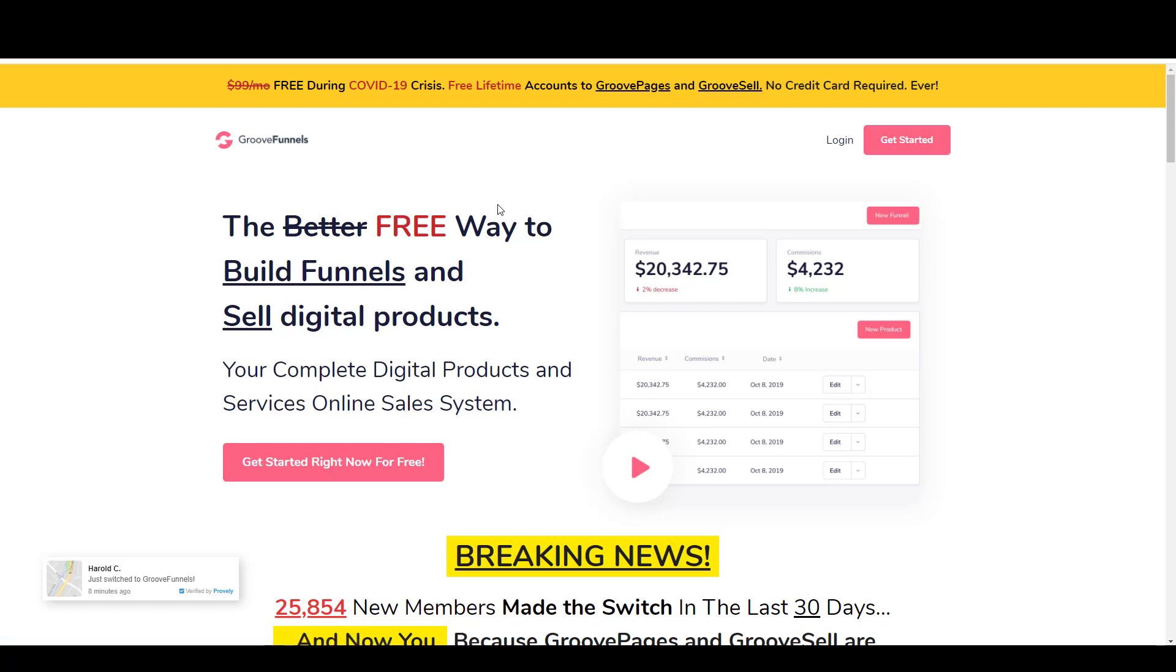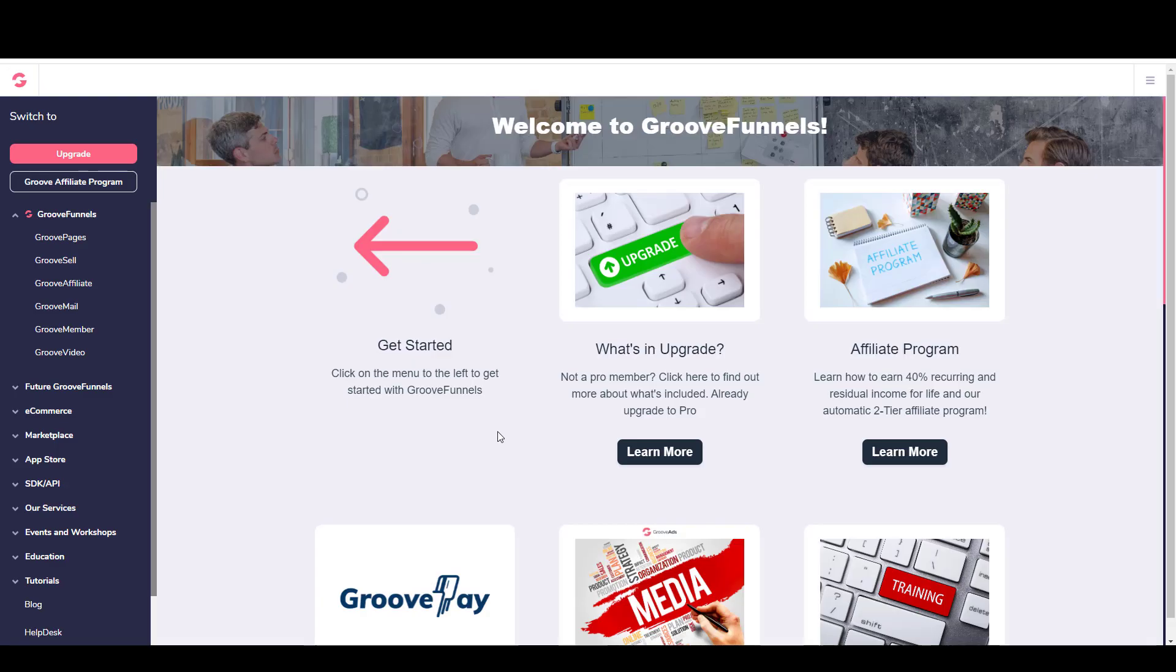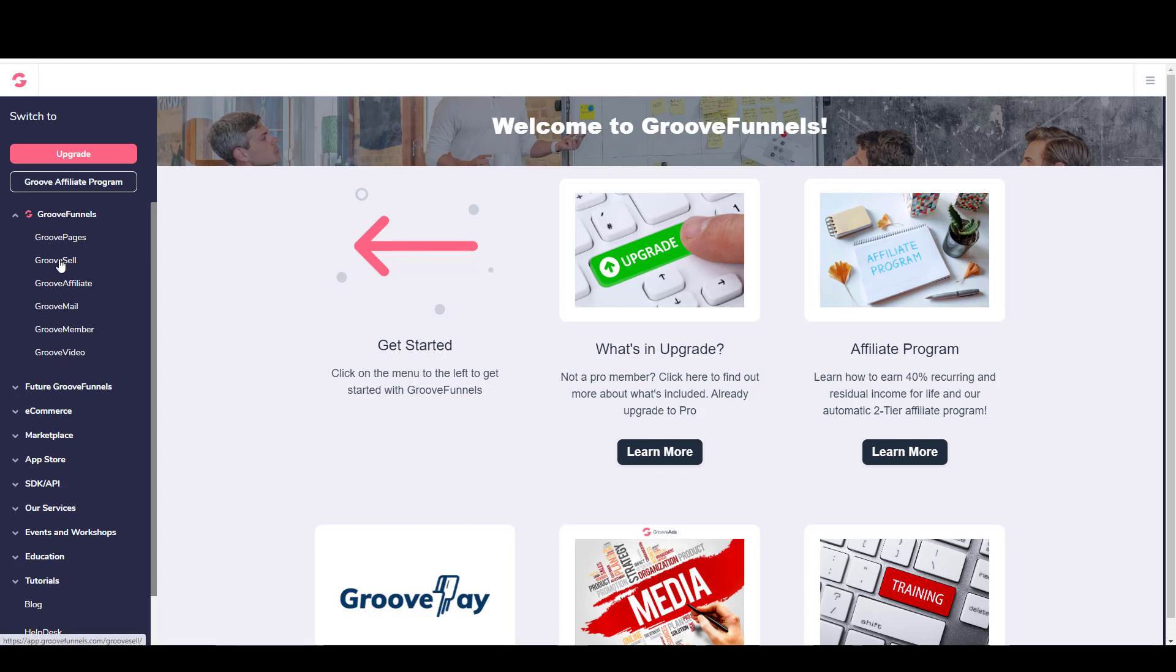They'll email you to confirm that you actually exist, of course, and then you'll get access. It's a full-featured free funnel builder. There are some limitations to the free accounts and not all the features are in yet because it is in beta. But this is what the dashboard looks like. This is the back end. I've got this GrooveFunnels tab open here, and this is the different software that they have. Not all of these are ready yet, but GroovePages and GrooveSell are available for use, and I do have access to those as part of my free lifetime account.